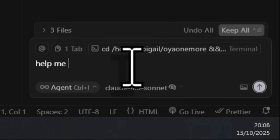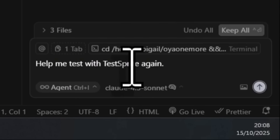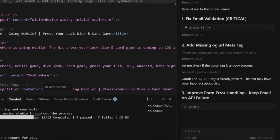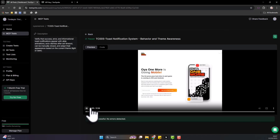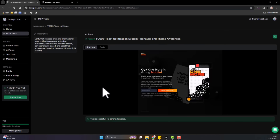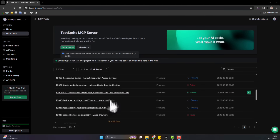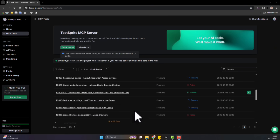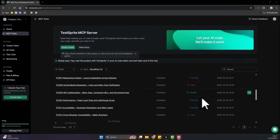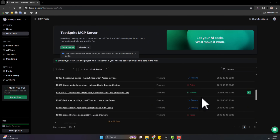I gave Cursor the prompt: 'Help me test this project with TestSprite.' And it created its own test plan and ran every test. It showed me the visual report of what broke, then it literally helped me fix the issues right there inside Cursor. I ran the test again - you can see the full results in my linked video at the top of the screen. TestSprite doesn't replace your coding agent, it completes it. It takes your AI-generated code and makes it production ready. I've dropped the official links in my description.